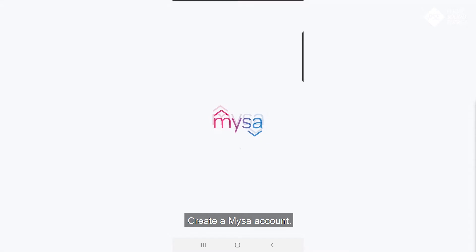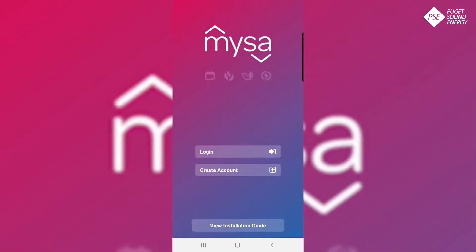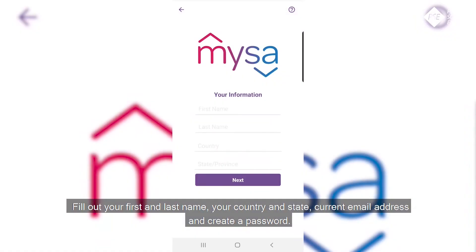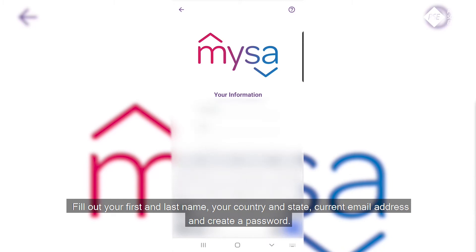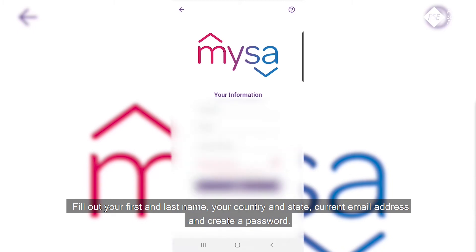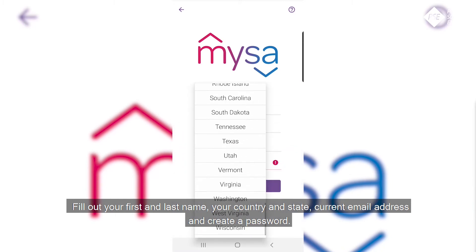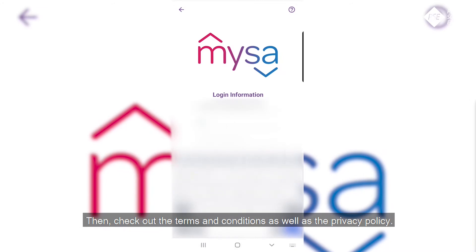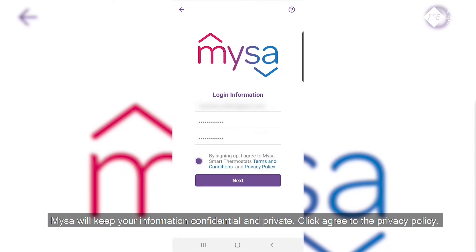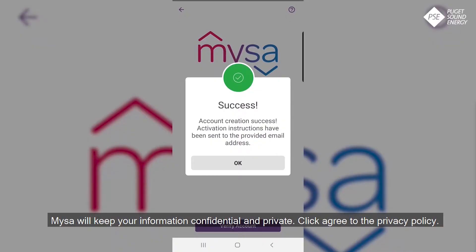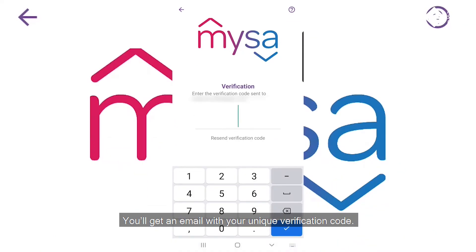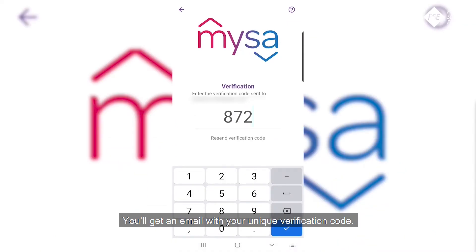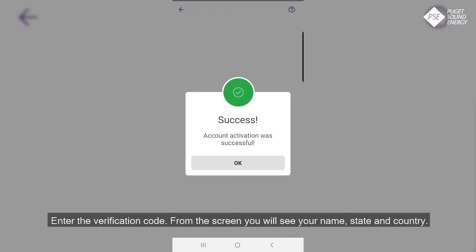Create a Mises account. Fill out your first and last name, your country and state, current email address, and create a password. Check out the terms and conditions as well as the privacy policy. Mises will keep your information confidential and private. Click agree to the privacy policy. You'll get an email with your unique verification code — enter the verification code.